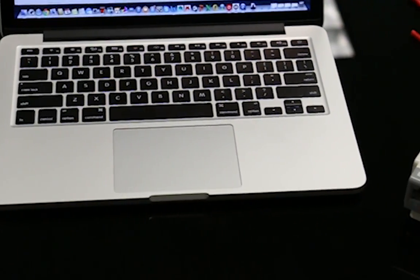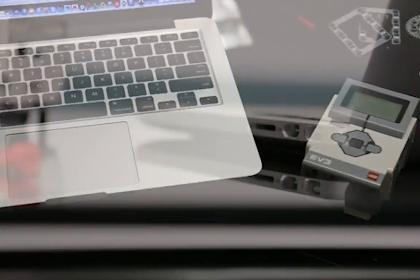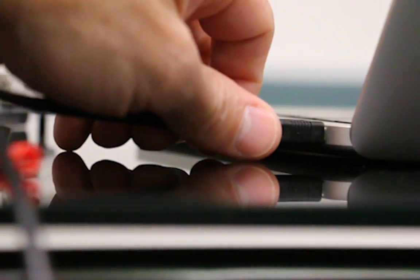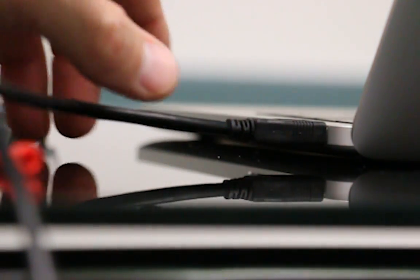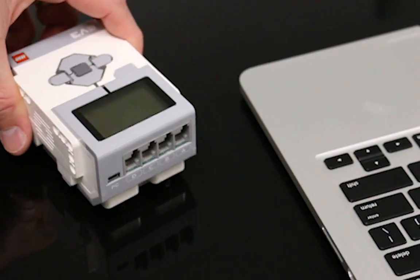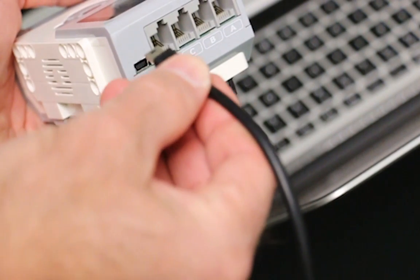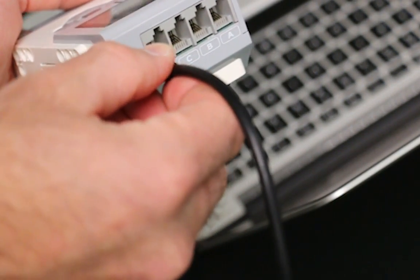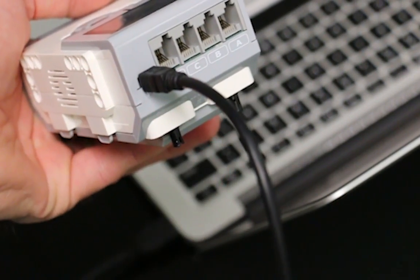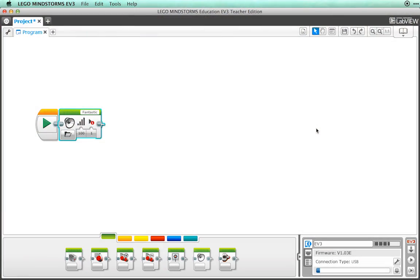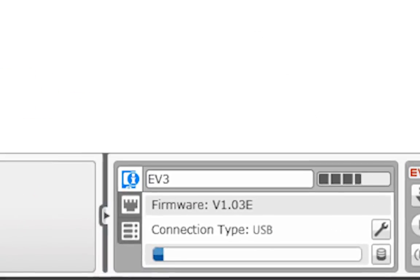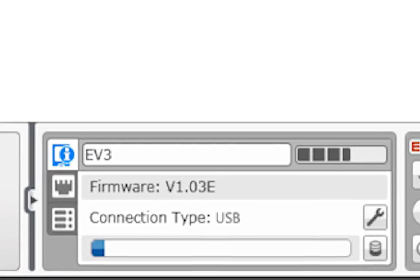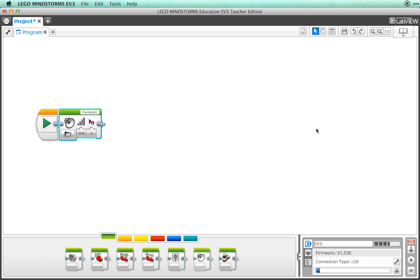Now you're going to plug your intelligent brick into your computer. Now, we have several options. We could change the name of the robot in the lower right, but for now, let's just get the program onto our brick.